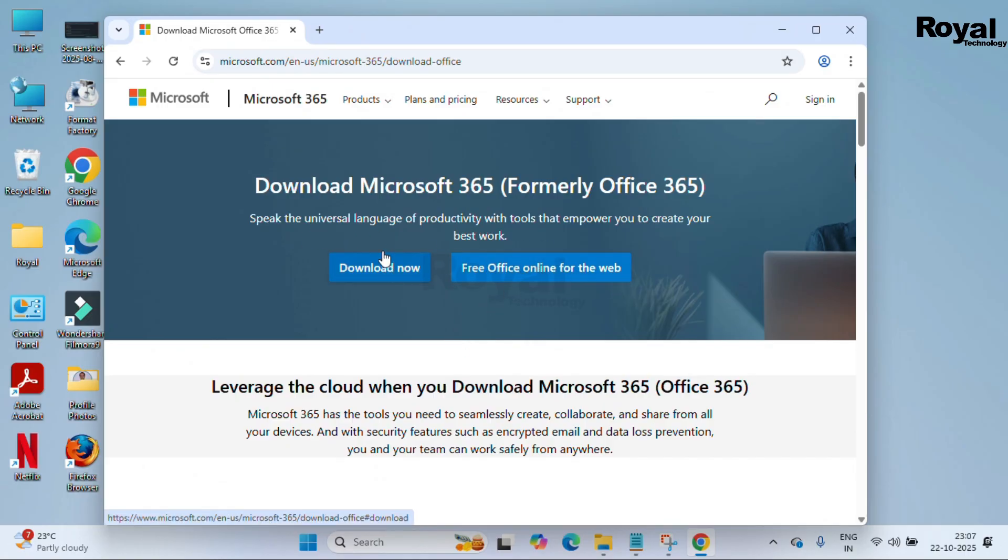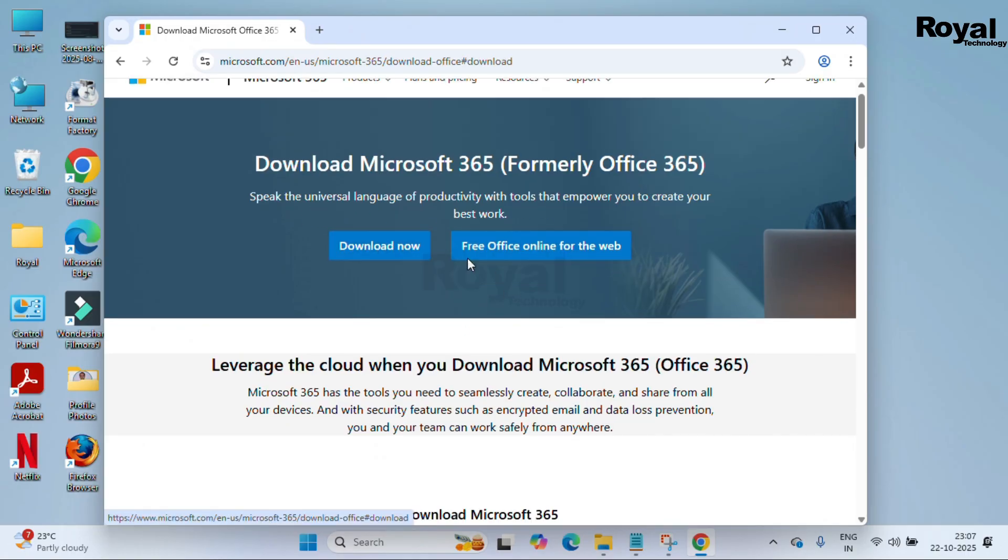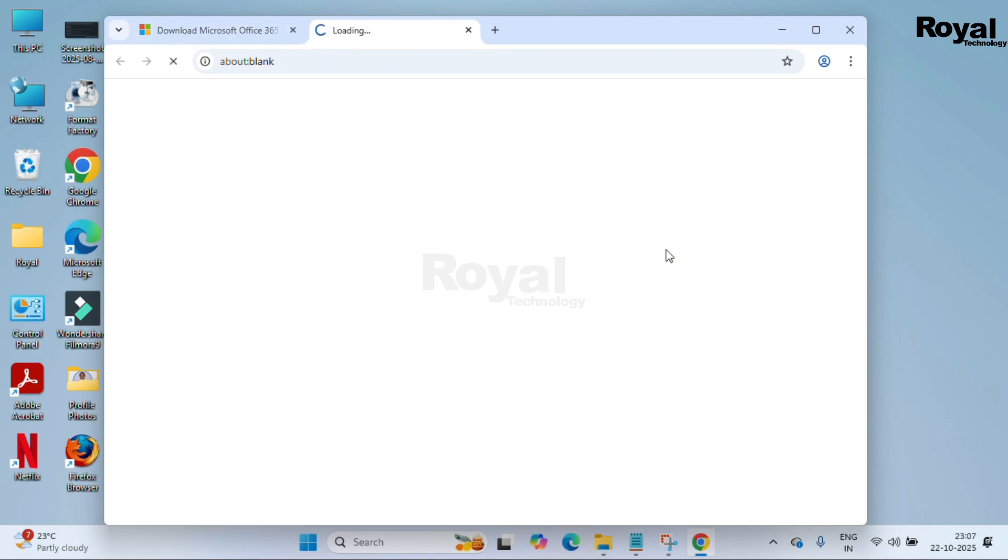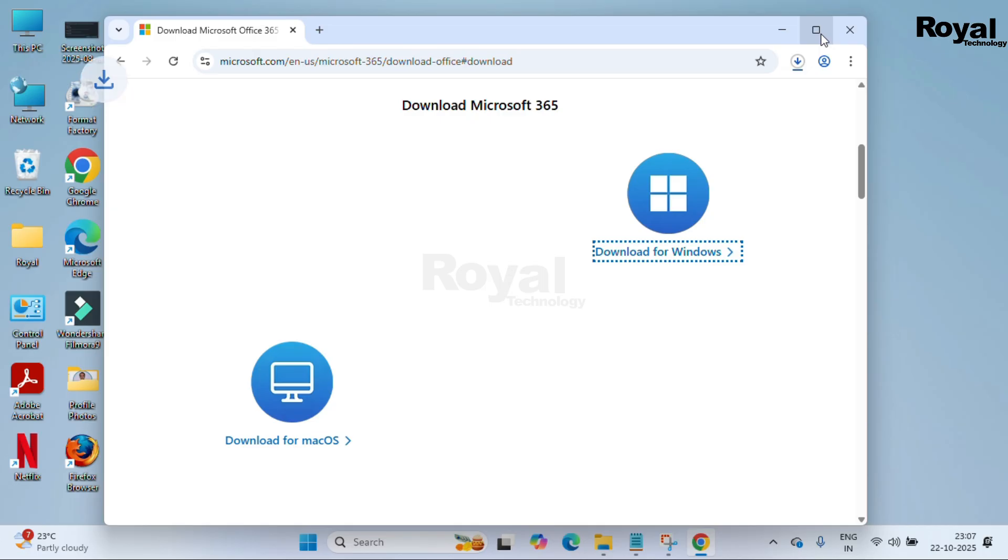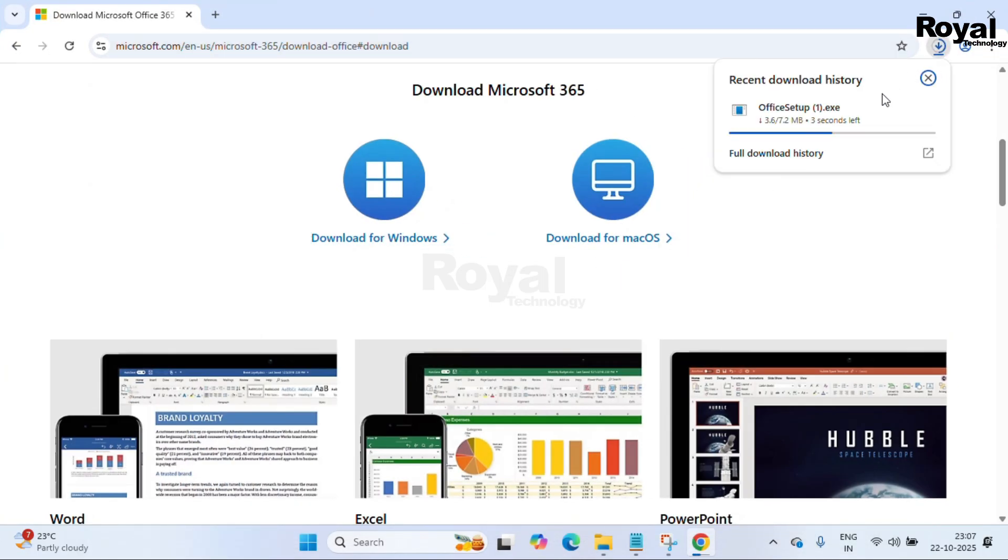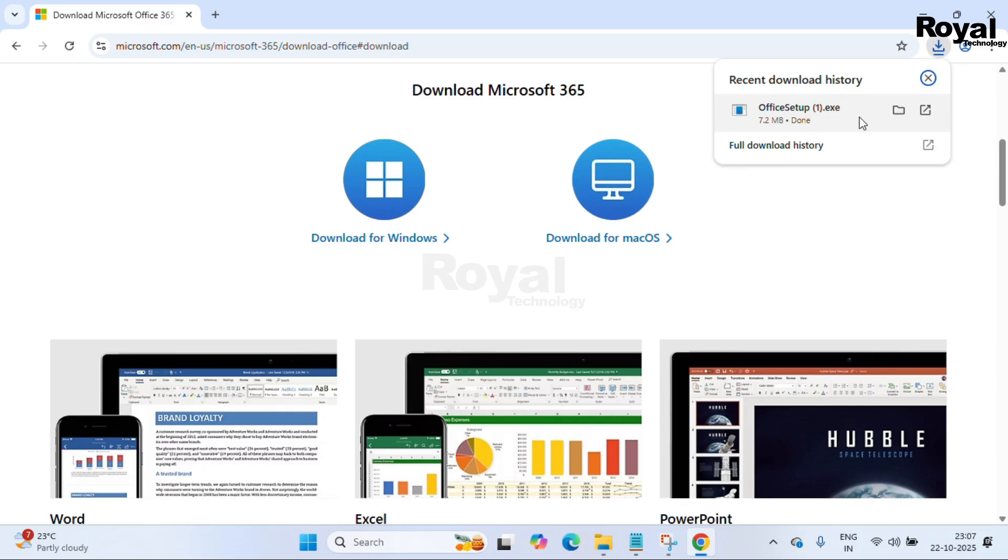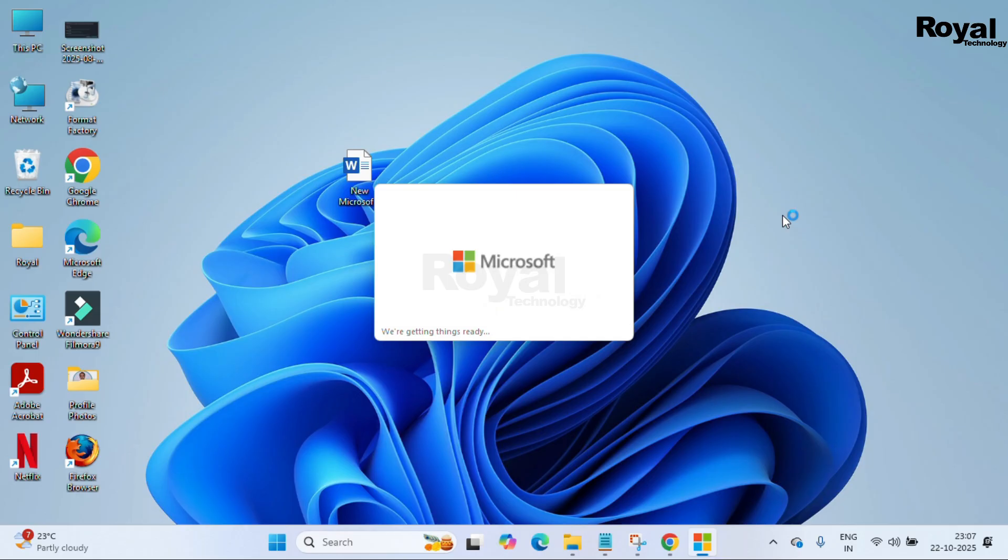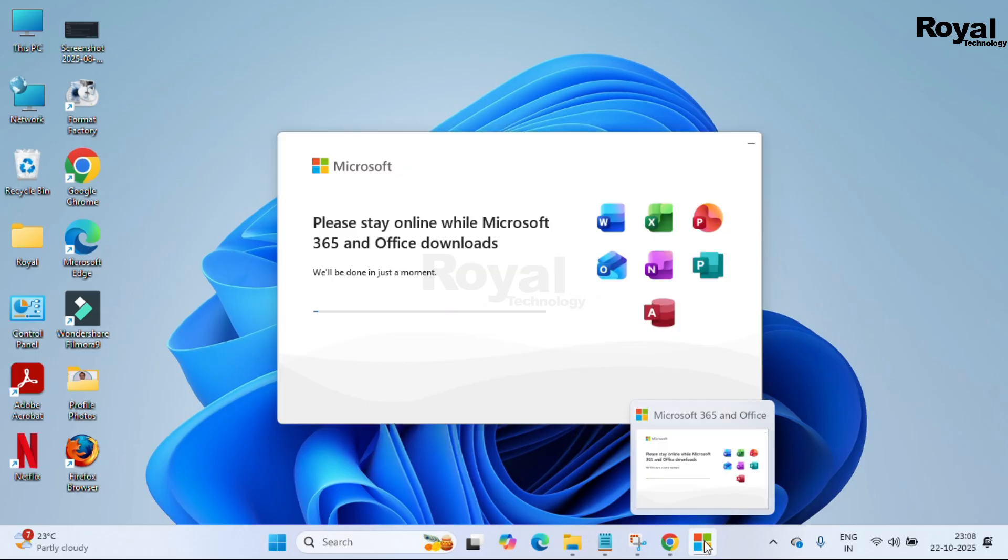You can use a free web version from here, and you can download from the first option. Over here we have Mac and Windows setup, so just click on the Windows one. It will immediately download an installer file. This file will download quickly depending on your internet speed. Once downloaded, simply double-click on the file and it will start downloading and installation of your Office 365 software.